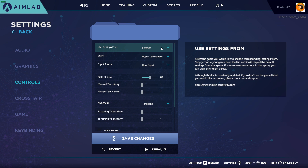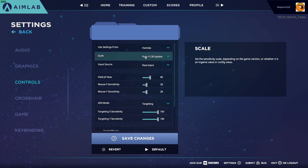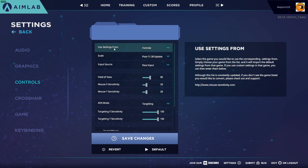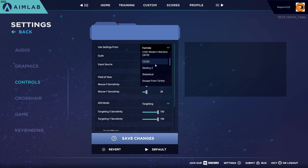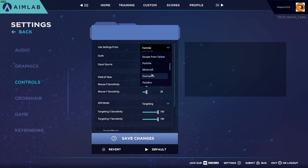Simply choose your game from the list and it will import the default settings from that game. If you use custom settings in that game, you can then enter them below. Although this list is constantly updated, if you don't see the game you'd like to convert, please check out the support section. If you go and use your settings from Fortnite, you can click that and it will default to the default settings from Fortnite — not your personal settings, the default ones. What this does is allow you to set a different profile for each of your different games.